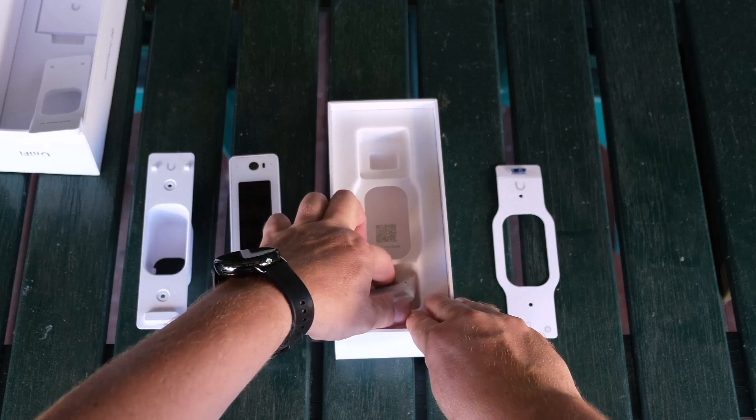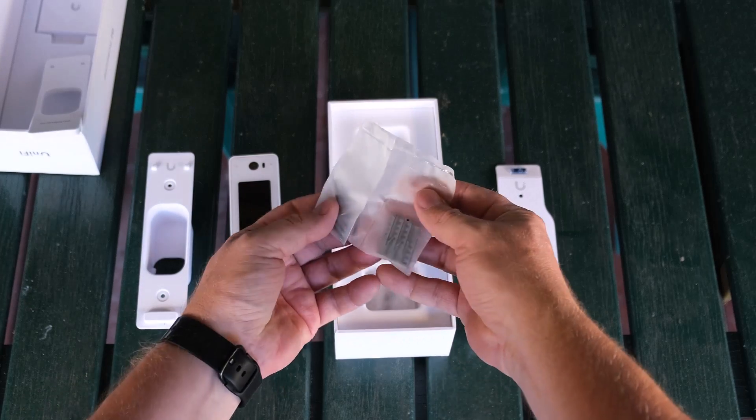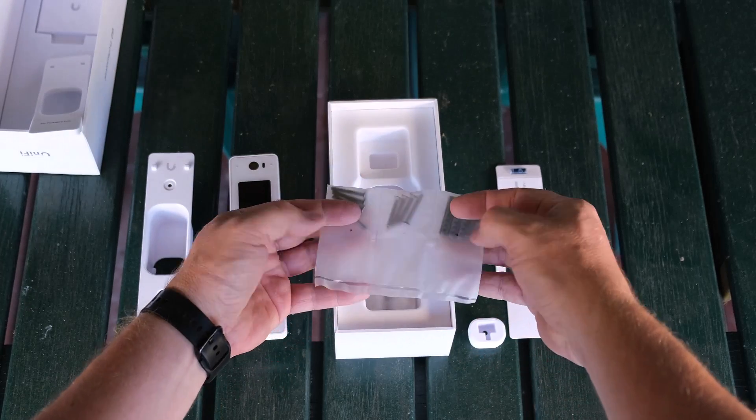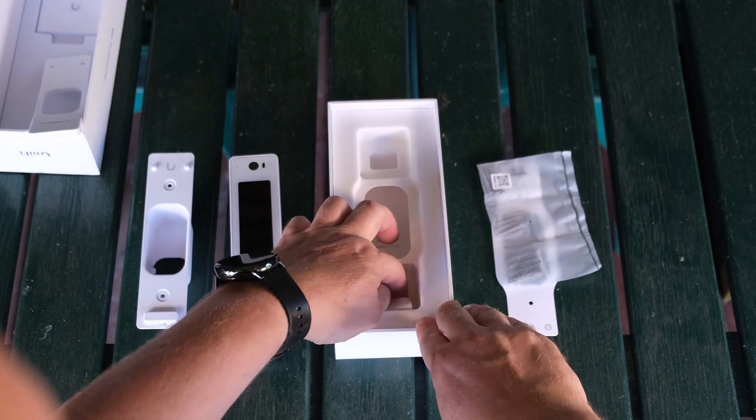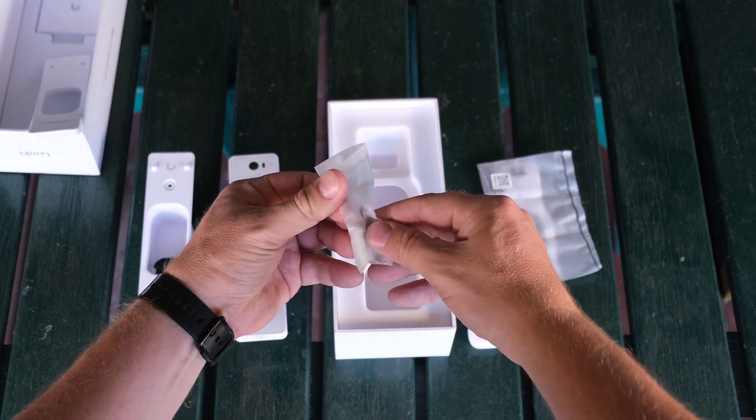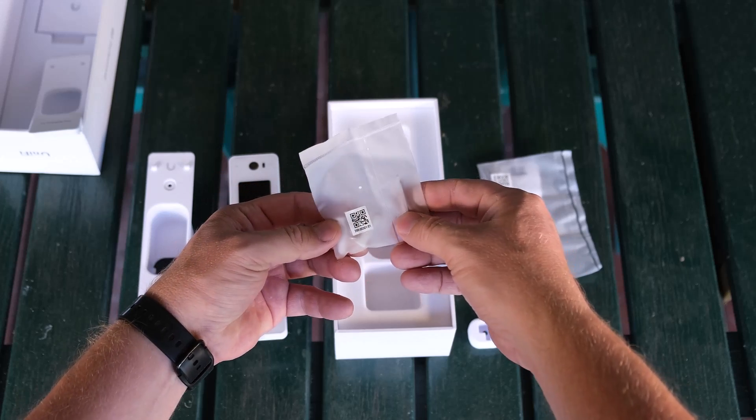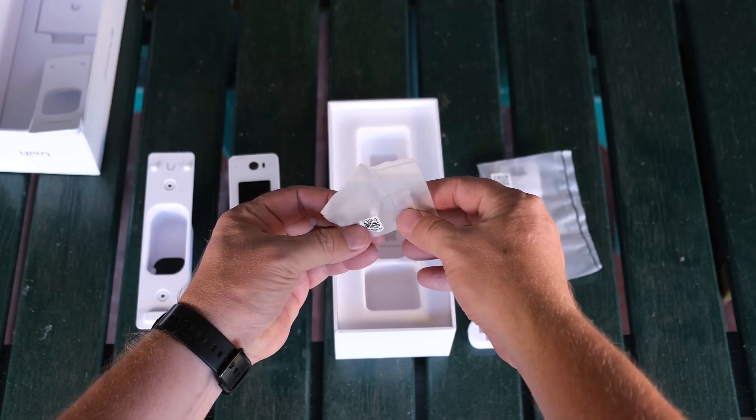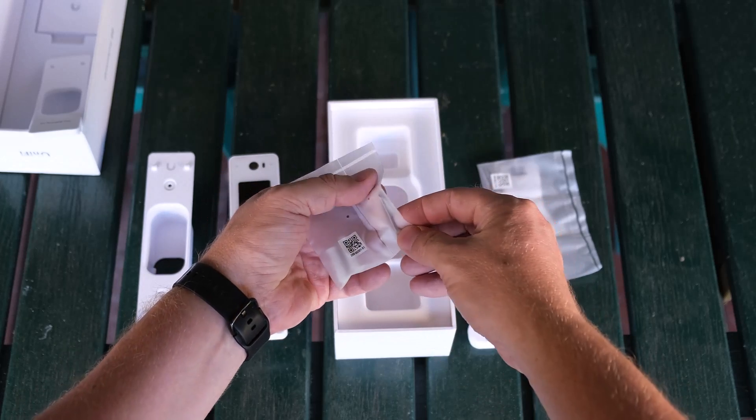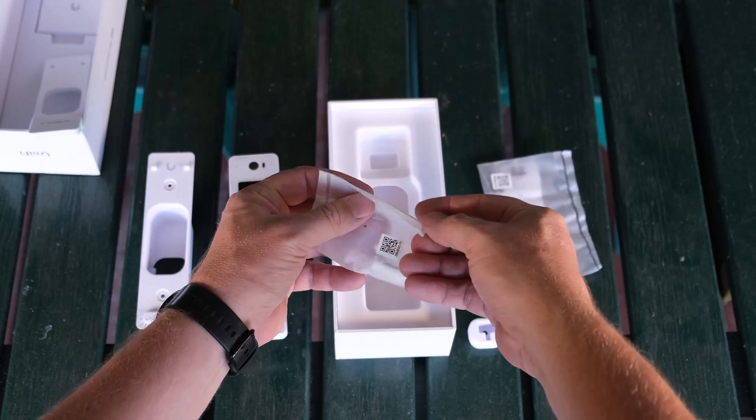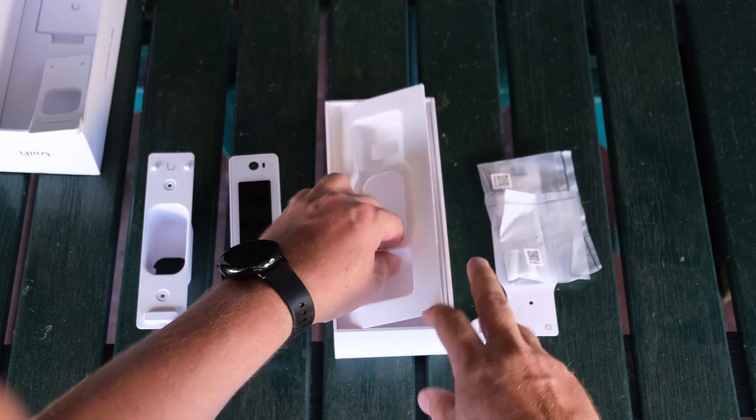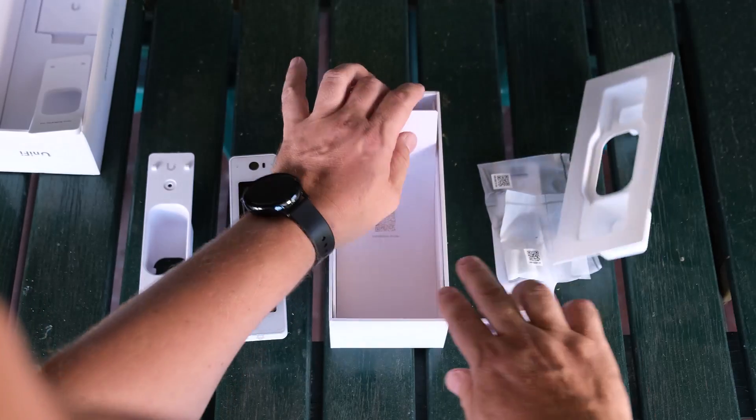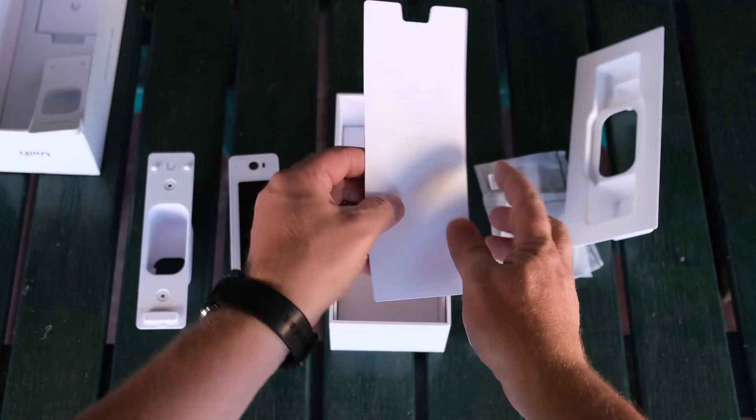There's some screws for mounting it, different ways of mounting it I suspect. Then we have some more bits depending on how you want to screw it into the wall, and here is the tool for getting it off the mount I'm assuming. And what else we got? Installation guide, you scan that.